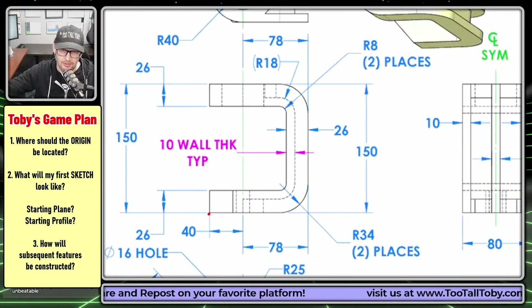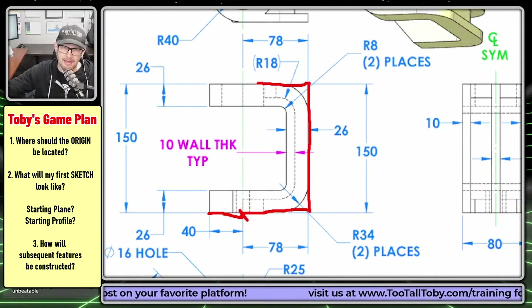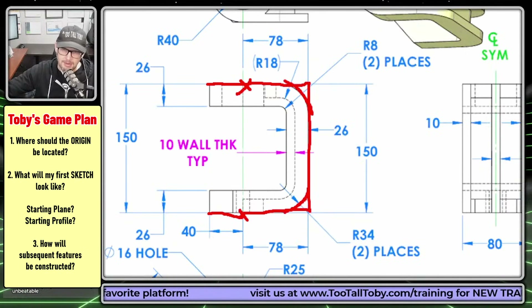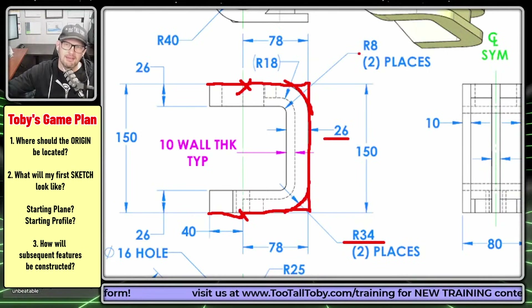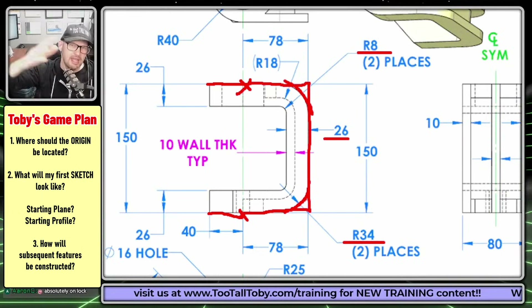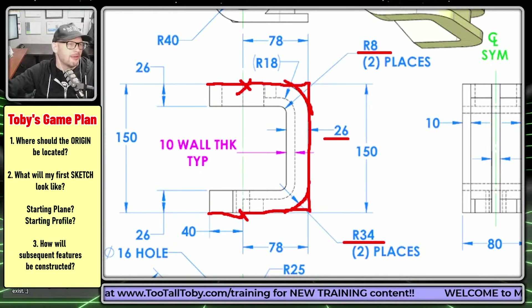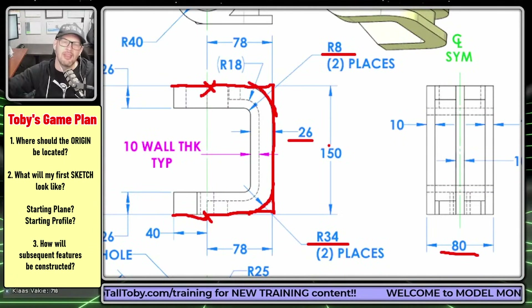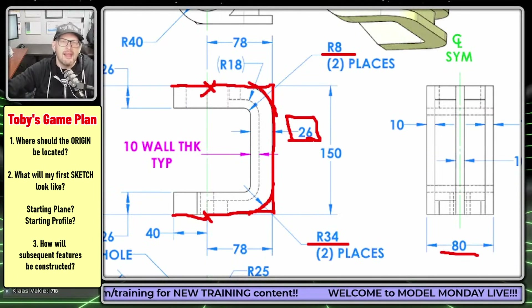The second thing to think about is what's my very first sketch going to look like. I think my first sketch could look like a 40mm line to the origin, then a 78mm line, a 150mm line, another 78mm line, another 40mm line, and then round these off with a radius. My first extrusion will be a midplane symmetric extrusion going out to 80mm using the thin feature option with a wall thickness of 26mm.